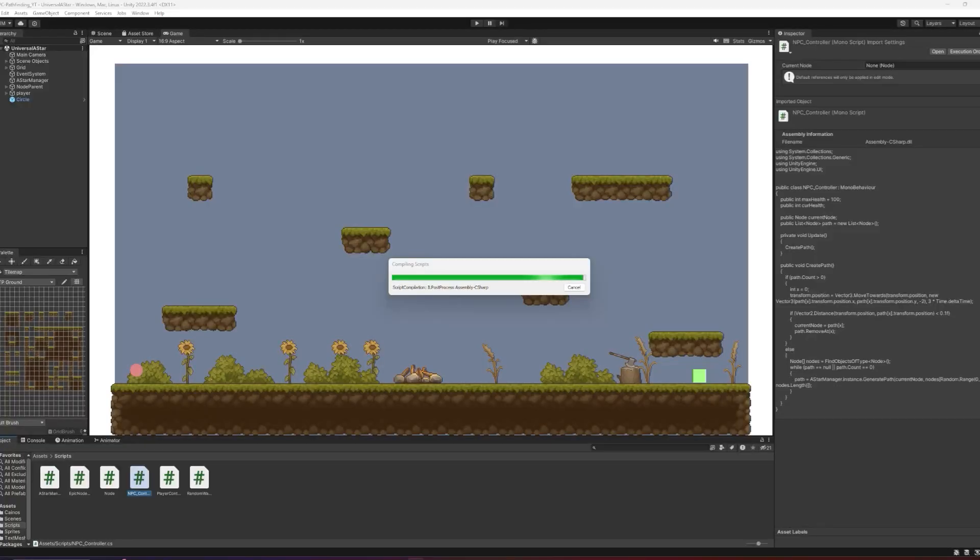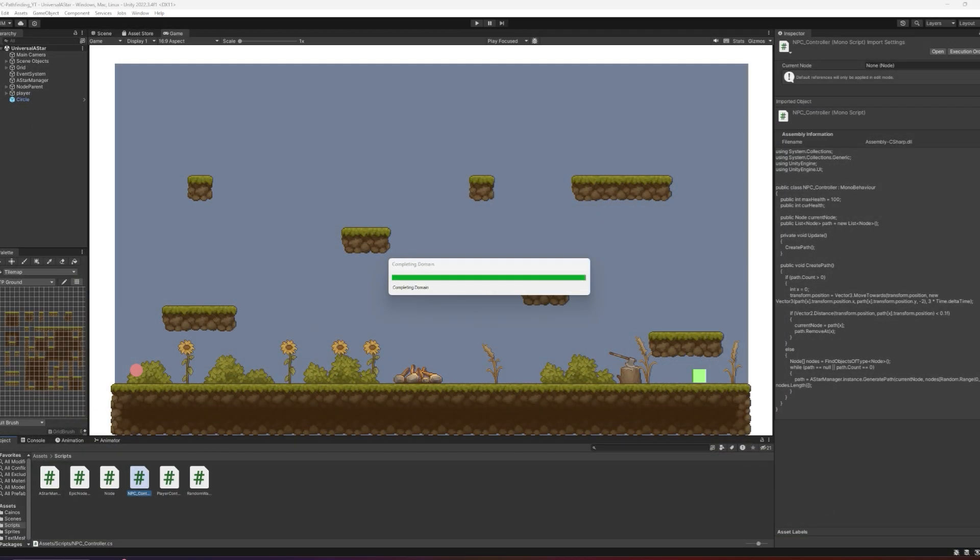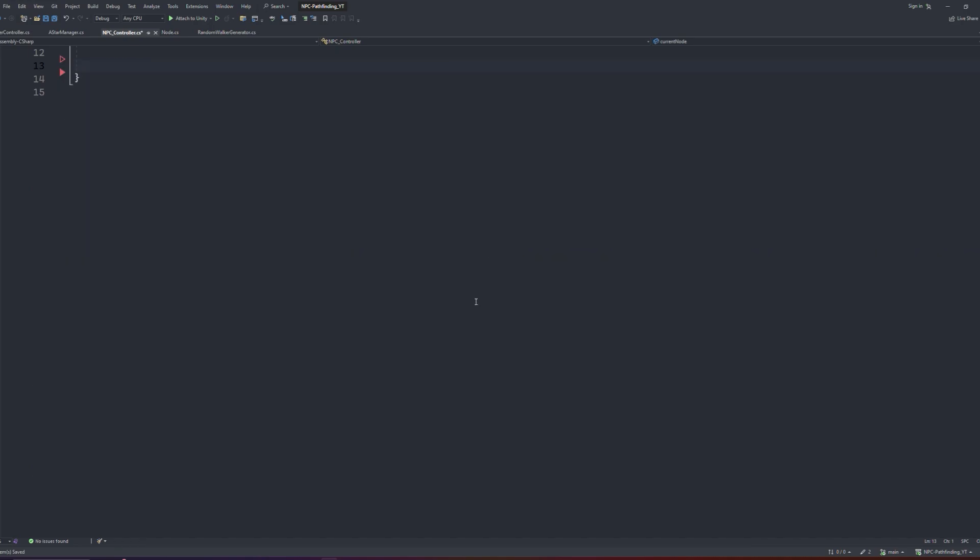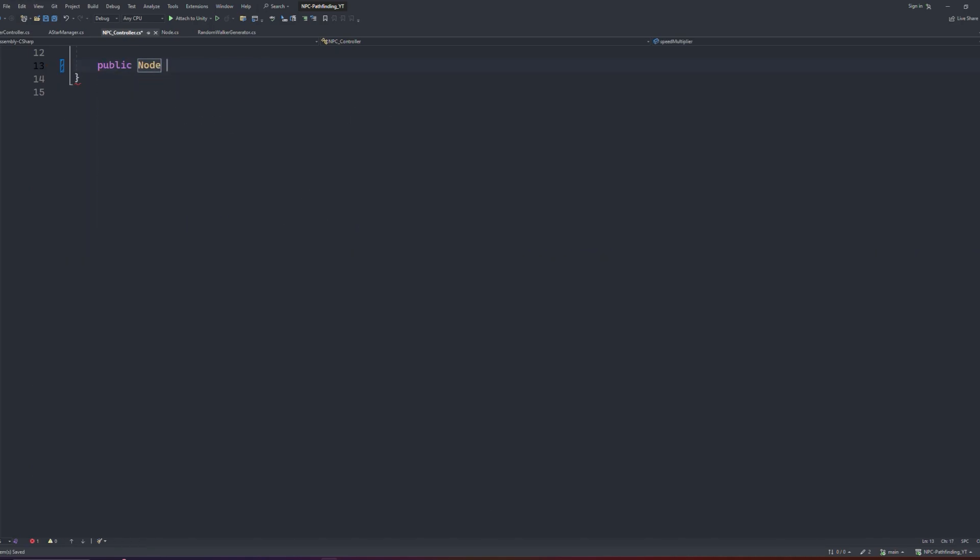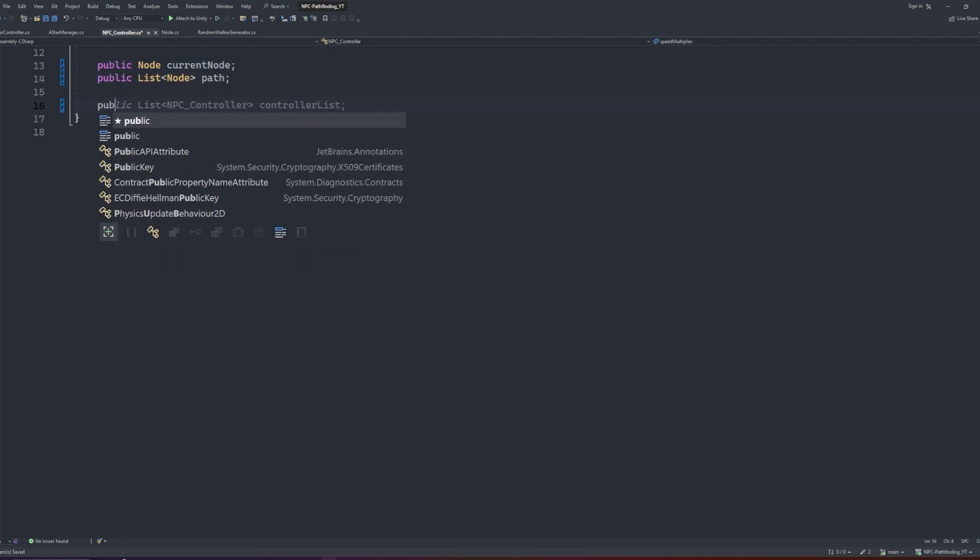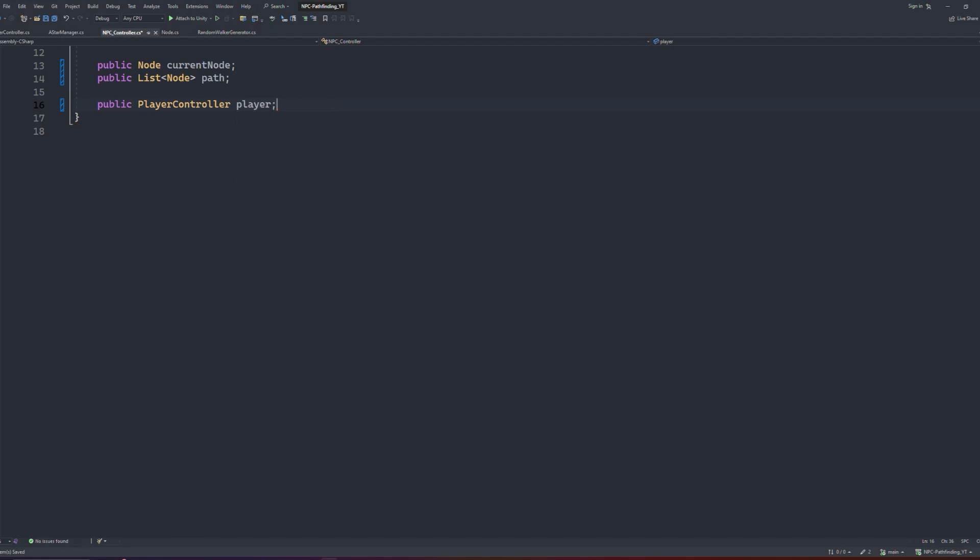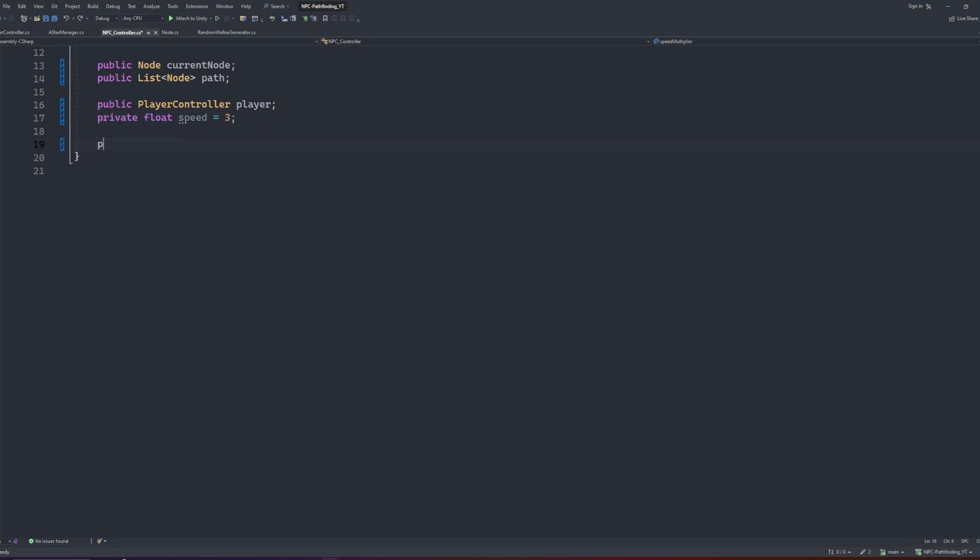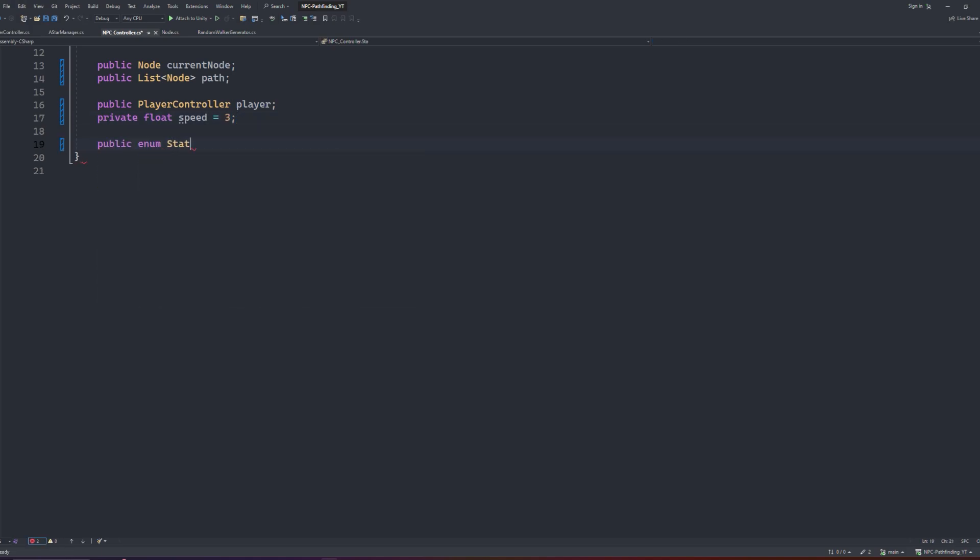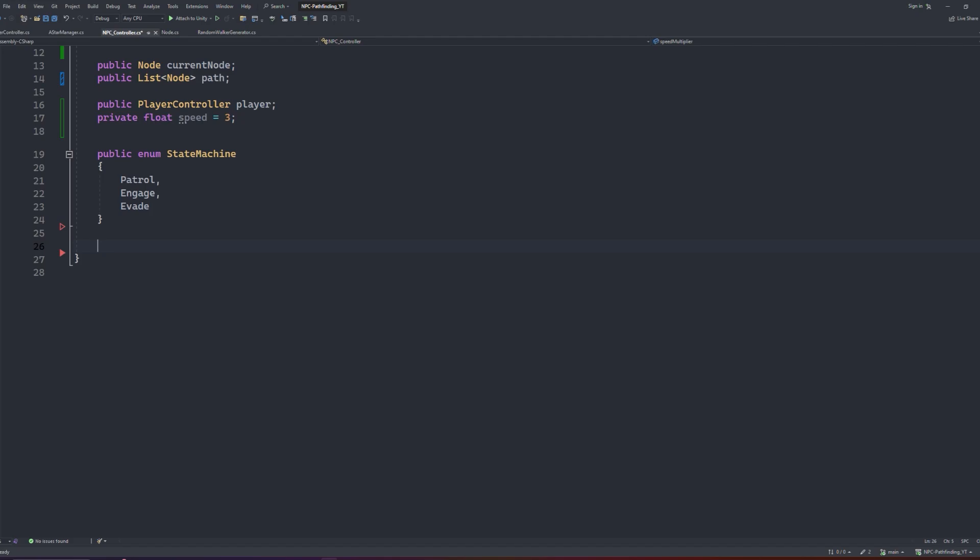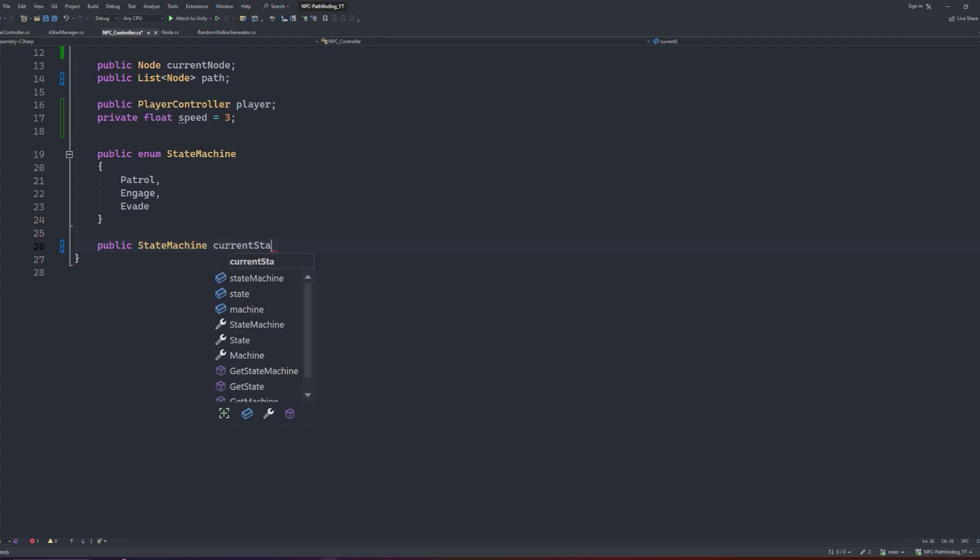Back in Unity now, if you haven't yet created your npcController script, now will be the time to do so. I briefly went over it in the first video, but I'll go in more depth on how to set it up now. If you have created the npcController script from the first video and it looks like this, we're just going to delete everything and start fresh. For our variables, we want a public reference to a node which we can call our currentNode, a list of nodes called our path, and a reference to our player. This will be whatever you're using as your player script. For me, I have called it playerController. And finally, a private float that we can call speed. We can set this to something like 3. We'll also create a public enum called our state machine with 3 properties inside. These will be the names of our states: patrol, engage, and evade. If you're planning on adding more states, feel free to do so, the ordering of the names here don't matter. Below that, we'll create a reference to the state machine which we can call our current state.